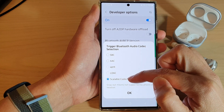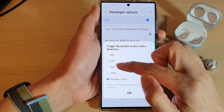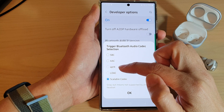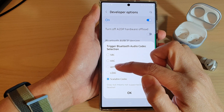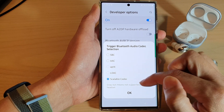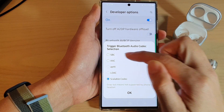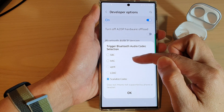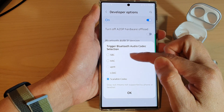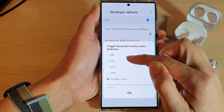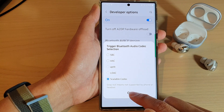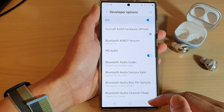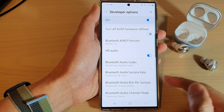The other two options are disabled and are used for other devices. After you have selected a suitable Bluetooth audio codec, tap the OK button to confirm your selection.